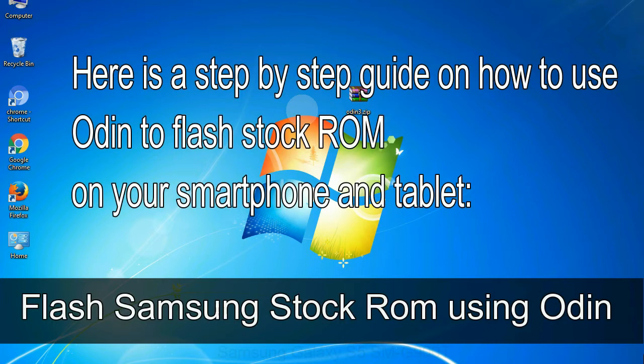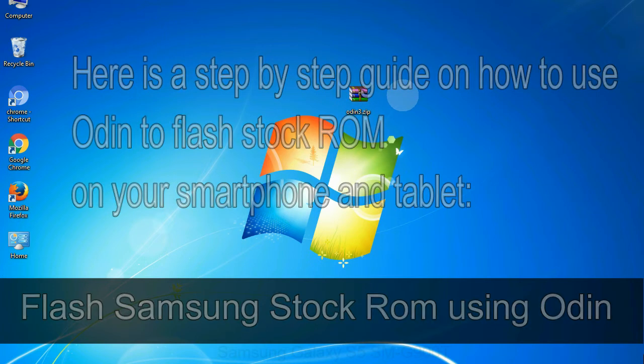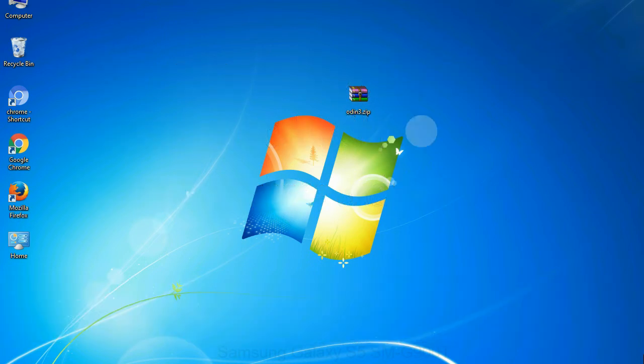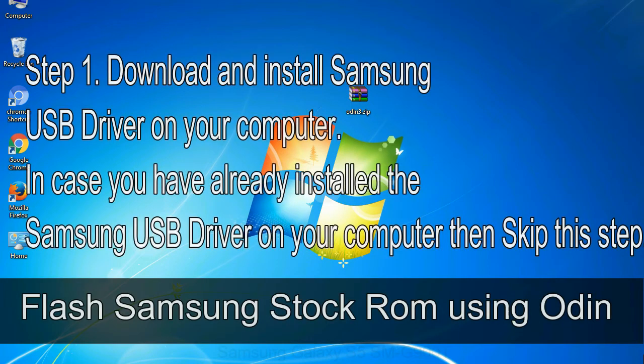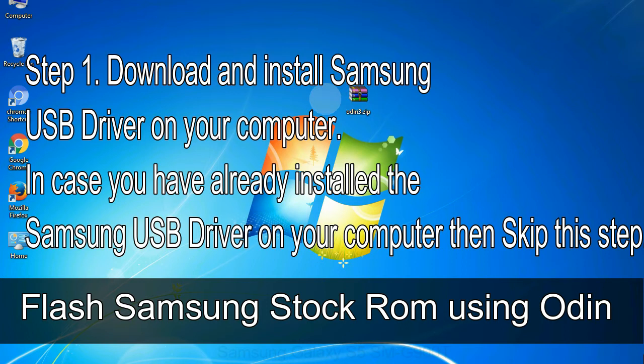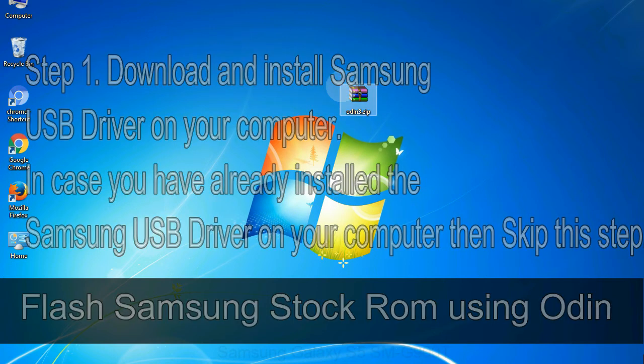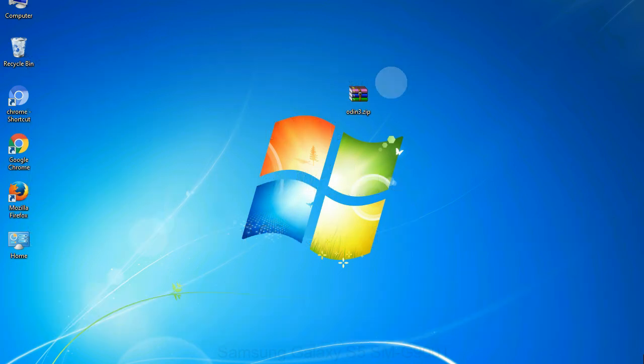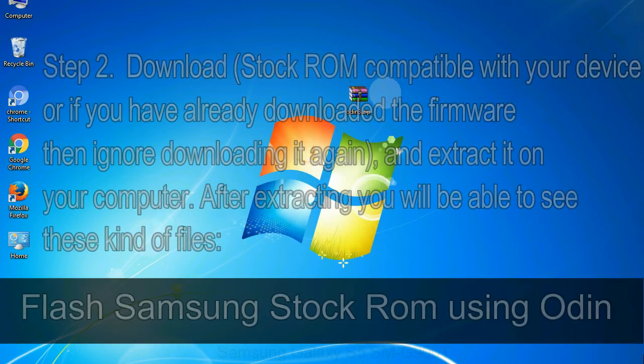Here is a step by step guide on how to use Odin to flash stock ROM on your Android smartphone and tablet. Flash Samsung stock ROM using Odin. Step 1: Download and install Samsung USB driver on your computer. In case you have already installed the Samsung USB driver on your computer then skip this step.